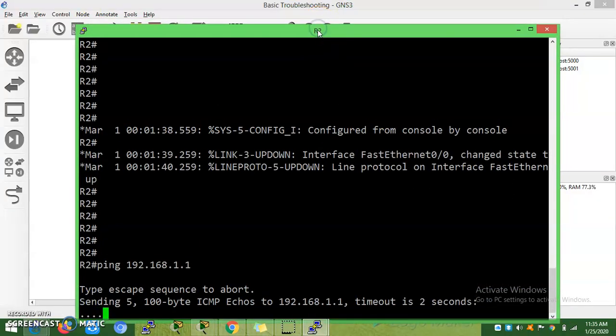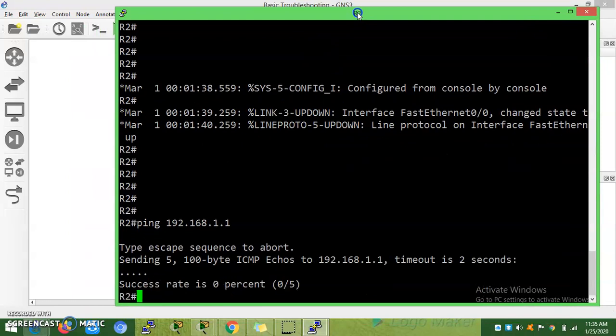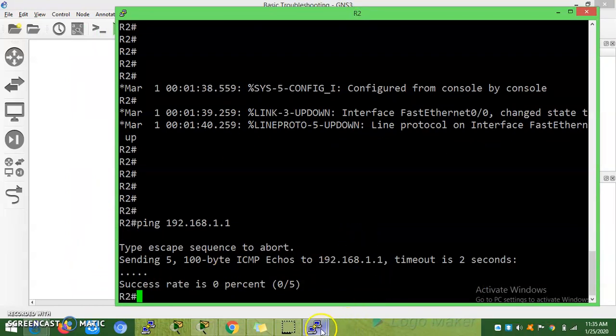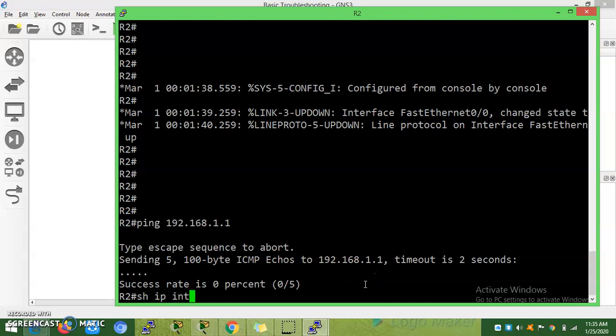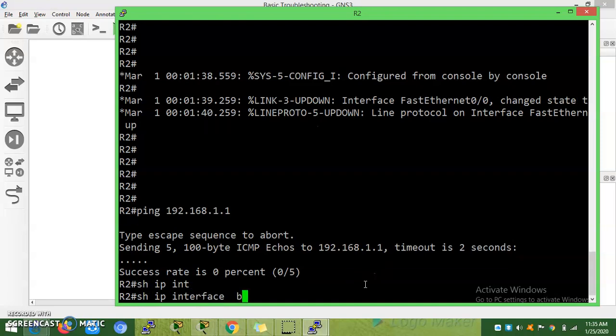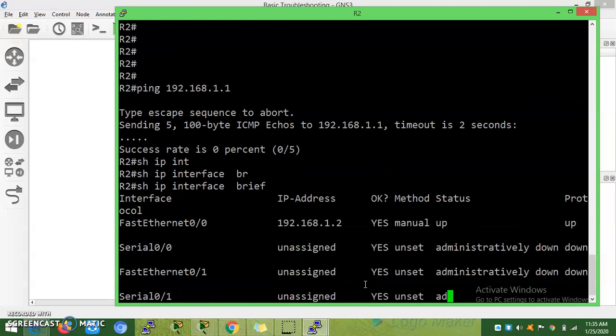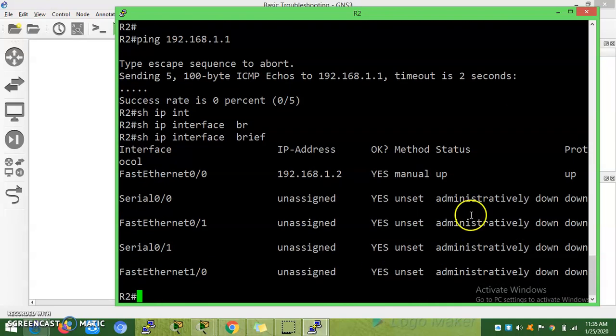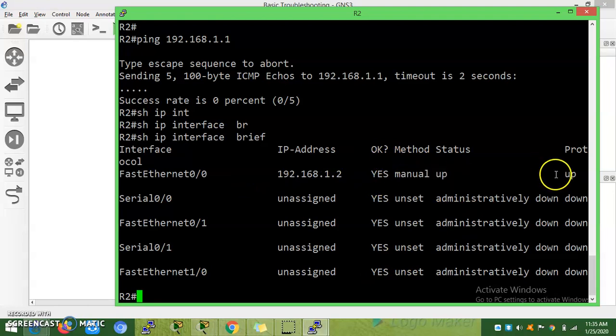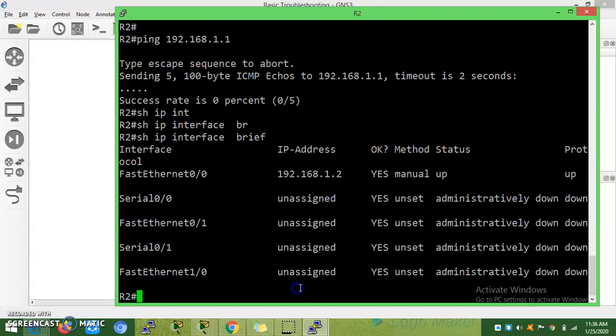So you are not getting ping response. The reason is the other end you are not given no shut command. You can check that by this command.